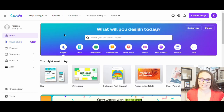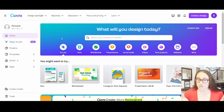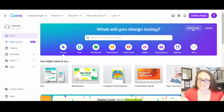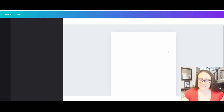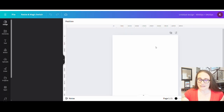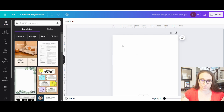Here we are on Canva's home page and we will be making a design for a t-shirt today. I'm going to go to the top right-hand side of the page where you see custom size, click on that, and select 4,500 by 5,400 pixels. That will pull up a blank page, and for today's design I'm going to be designing for a black shirt.